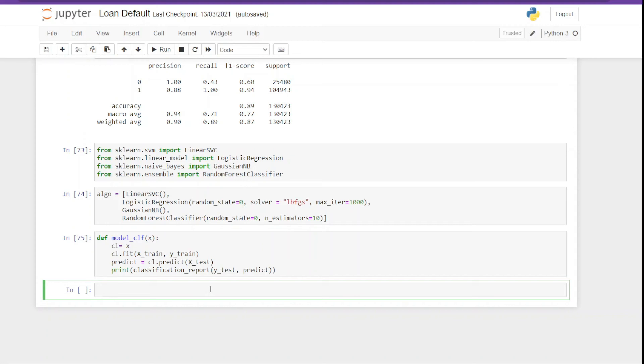And inside the loop we call the function that we have created and pass the variable. And this will allow us to train multiple models. So let's do that.